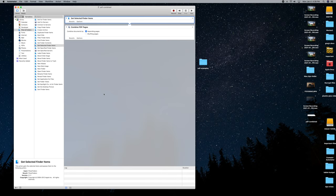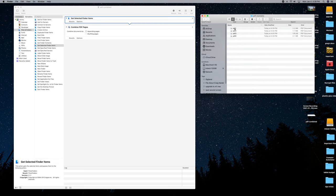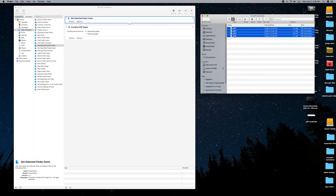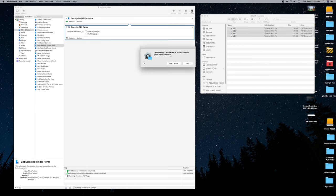All you have to do now is go to your folder in Finder, select all the PDFs you want to combine — we're going to select all four of them. With the files selected in Finder, go back to Automator and click Run. Automator will ask to access your files — click OK.